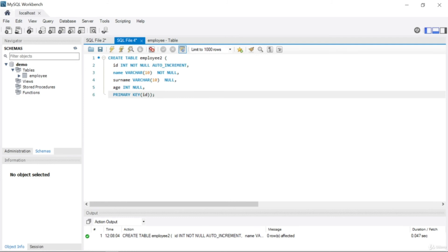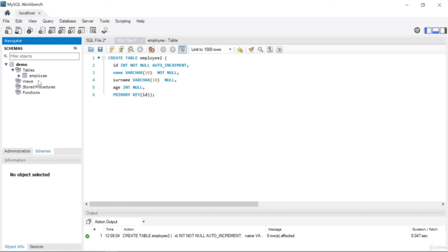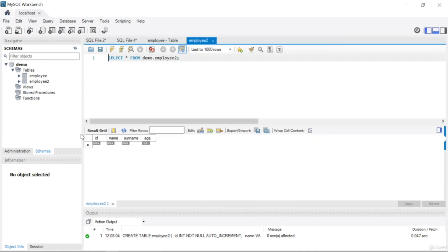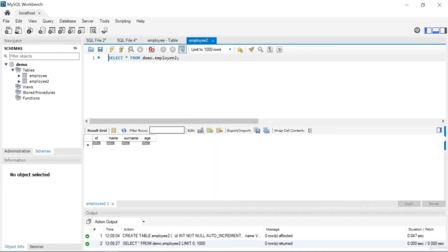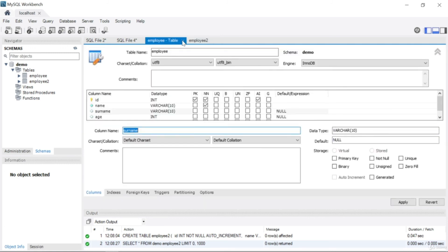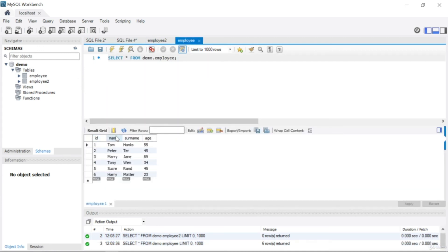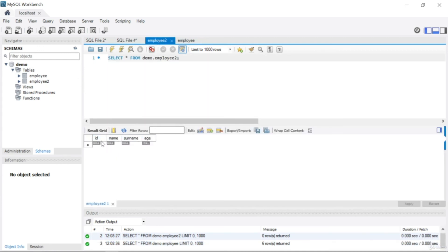Now let's run the query. You can see in the actions panel it says successful, but you can't see the table yet in the sidebar — that's just a refresh issue. Right-click and select 'Refresh All', and now you can see 'employee2' has been created. It has the same columns as employee1: id, name, surname, and age.